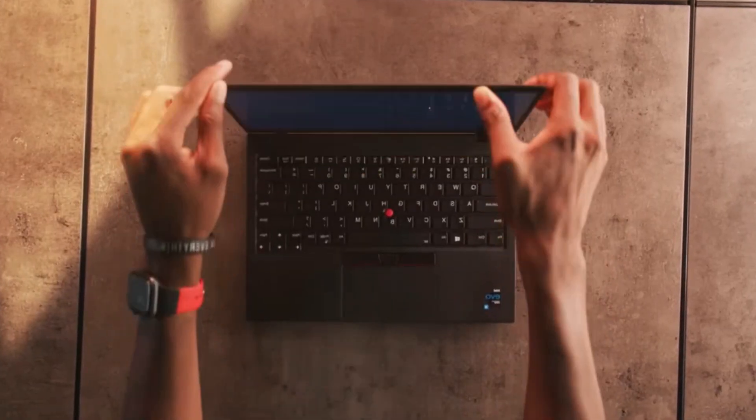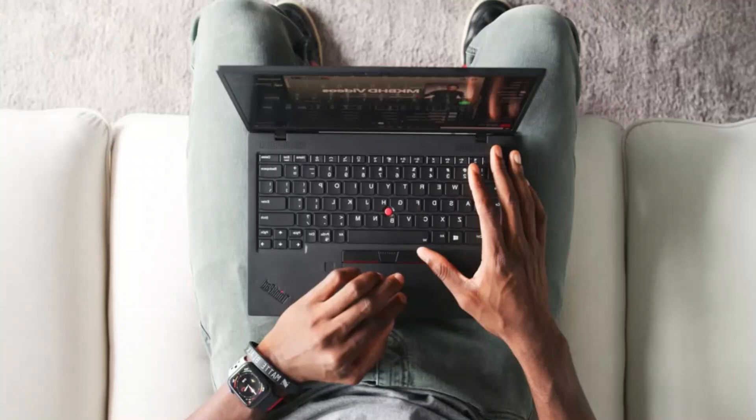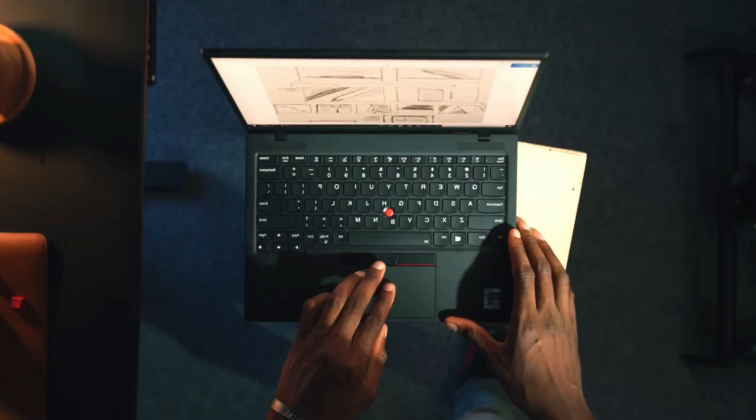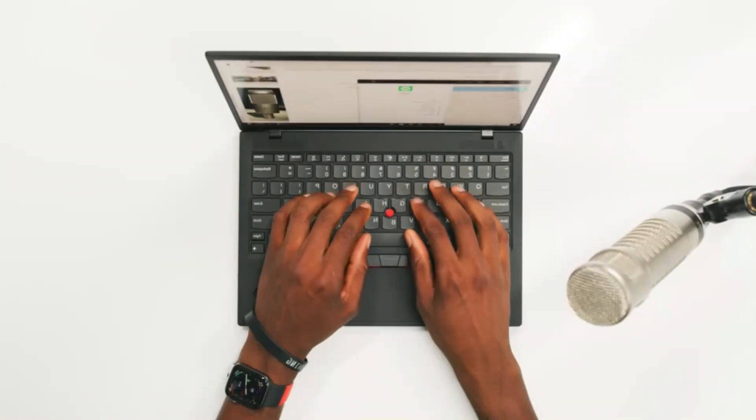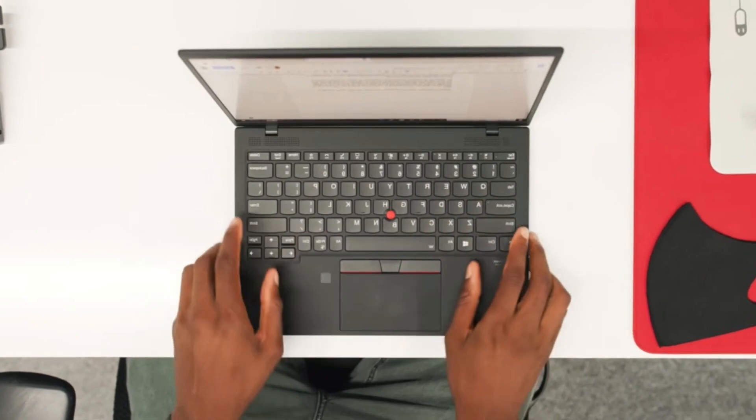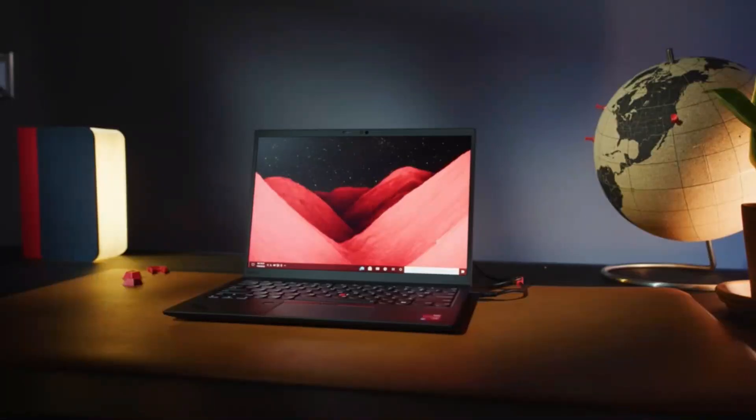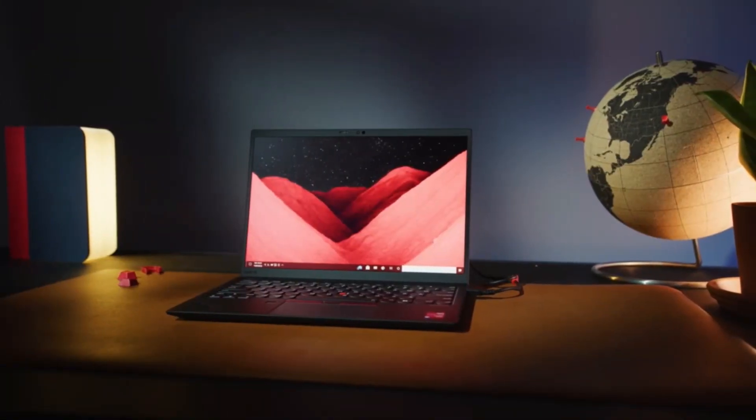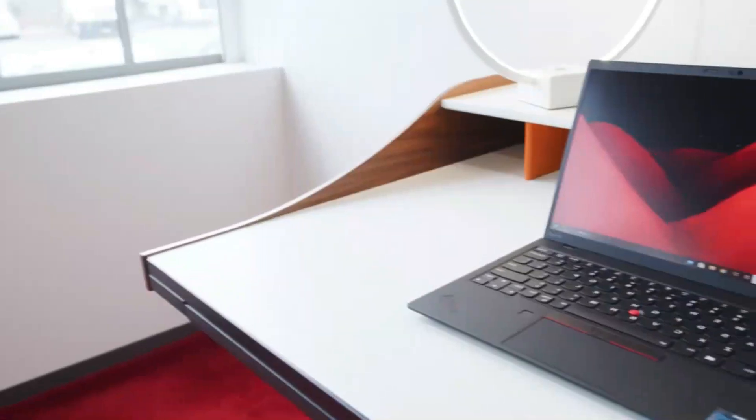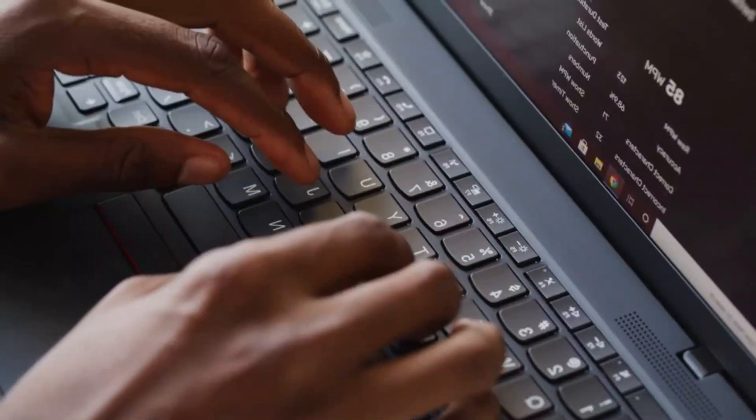The ThinkPad X1 Extreme from Lenovo is a business-oriented alternative to Dell's XPS 15 that offers a great deal of power in a chassis that is both robust and secure. The ThinkPad X1 Extreme, Generation 3, was mostly a performance update compared to the 2nd generation.